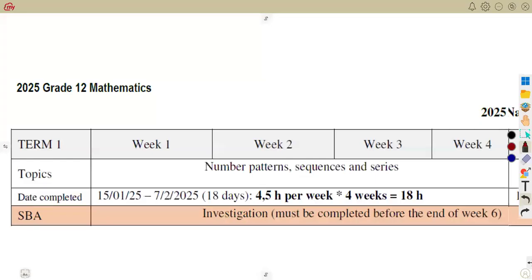In this case, we are going to consider our topics as we have our 2025 Grade 12 Mathematics. We need to know what exactly we are going to be working with, and also the time frame that you are given where you are actually expected to complete the topics. The topic that you're given, you're supposed to complete within a certain time frame.